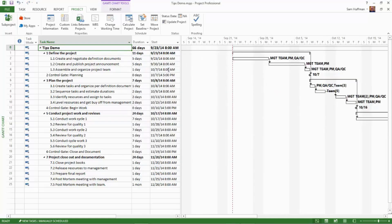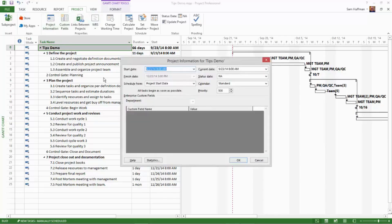Now I'm going to go back to project information. Note the new project start date. It's almost a year later. I changed it to 2014.